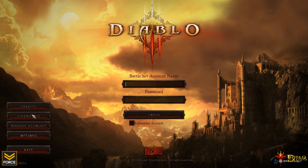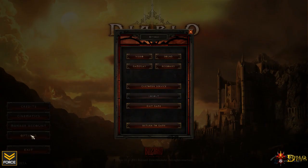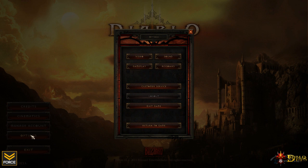We've got a few grayed out options here in the left-hand side, including the credits, cinematics, and manage account. Now, I did just want to run you guys through the options just to show you what is going to be available once the beta is up and running.